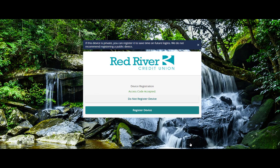Select the appropriate registration option. If you are logging on with a private computer that you will use regularly to access online banking, register your browser for future access.